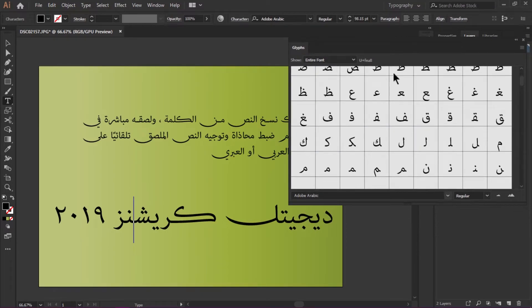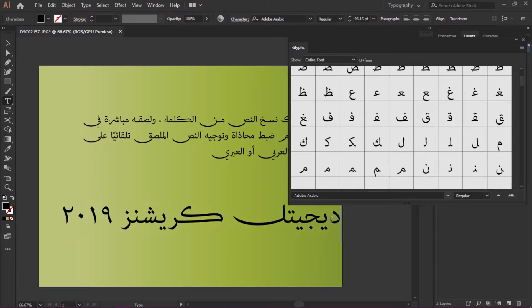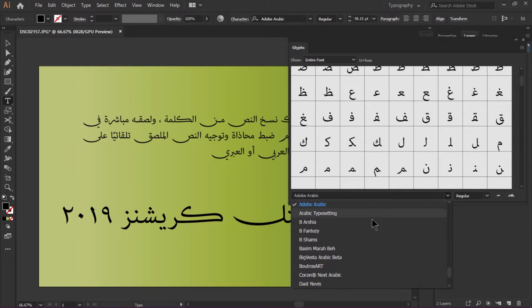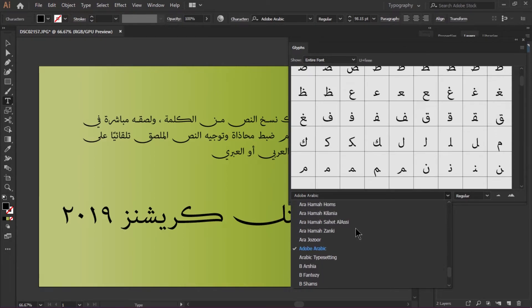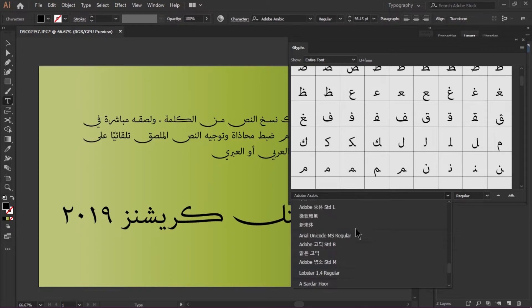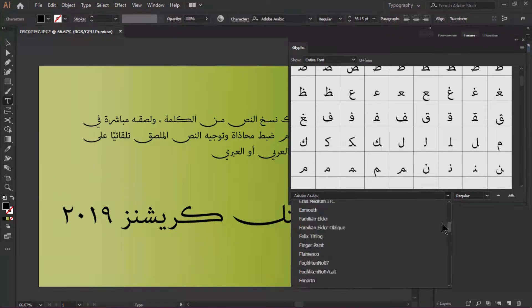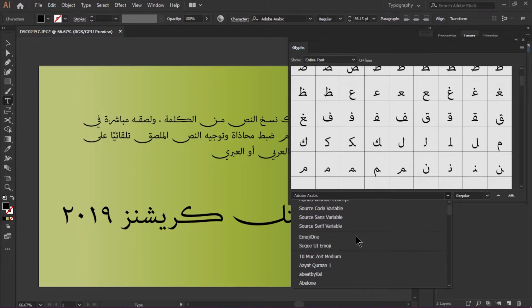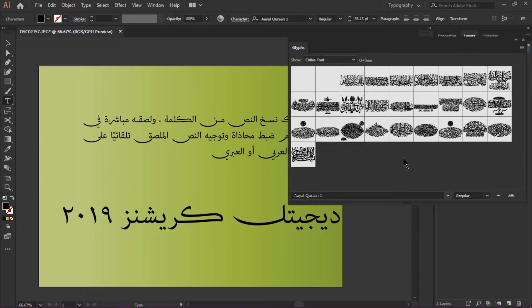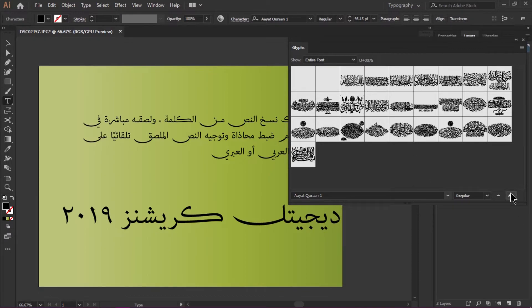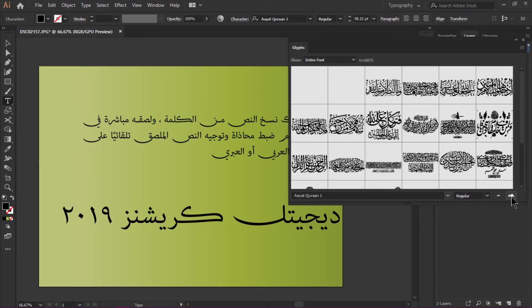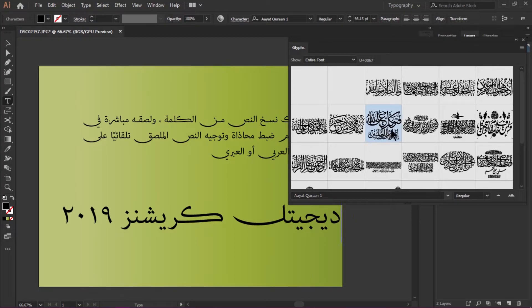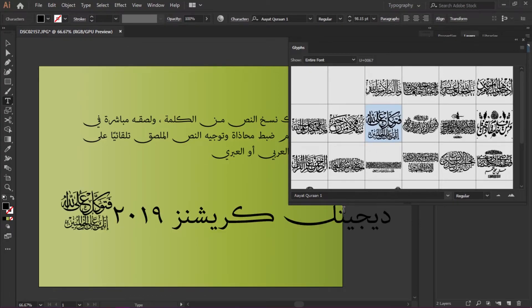I'm going to add some glyphs. I'll add this Ayat al-Quran. I just double-click here and insert this Quranic verse.